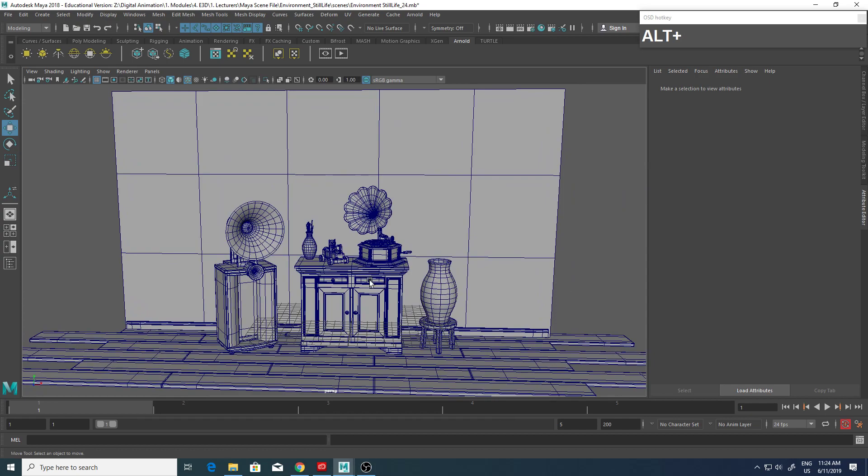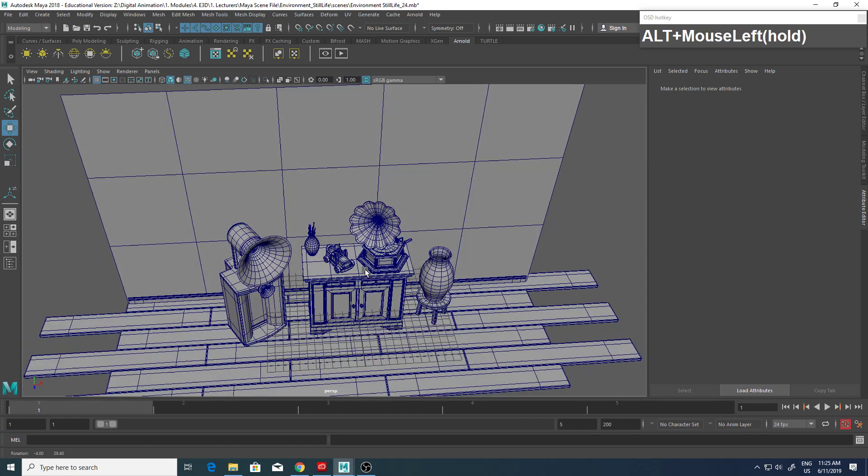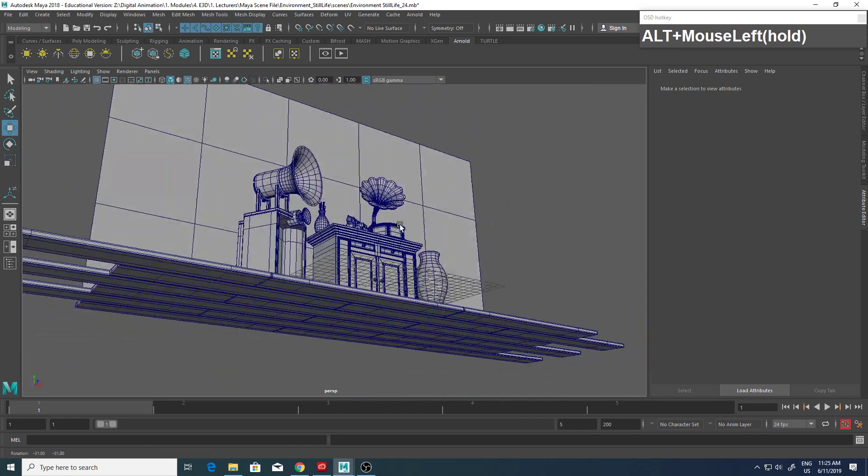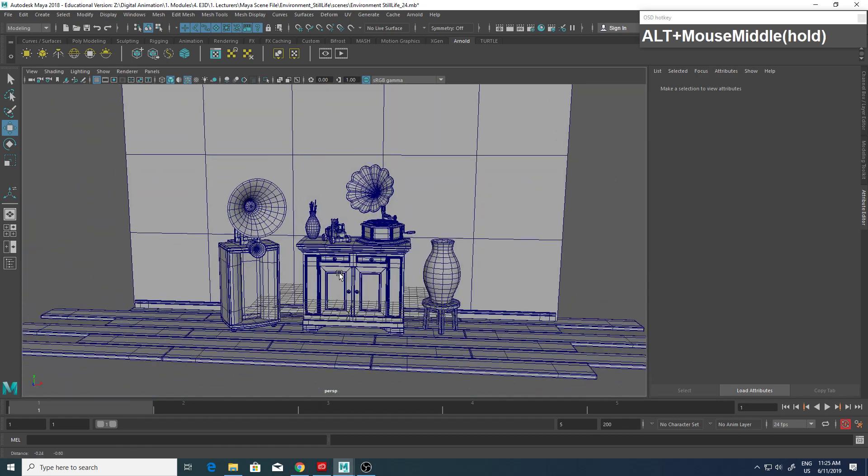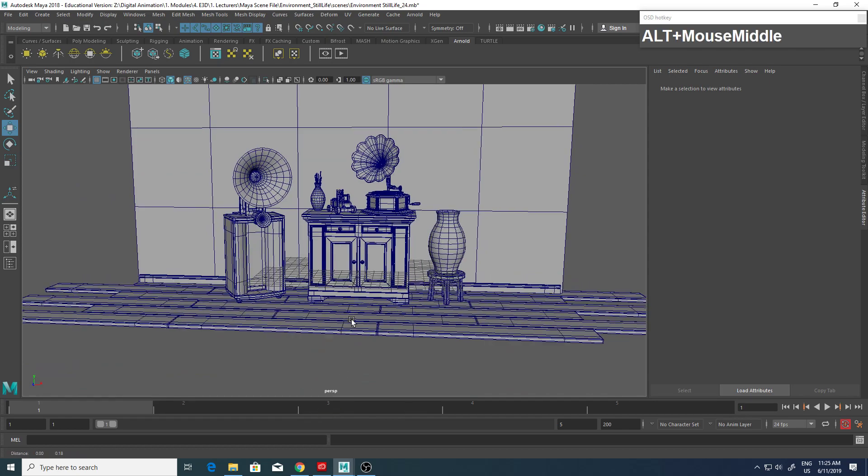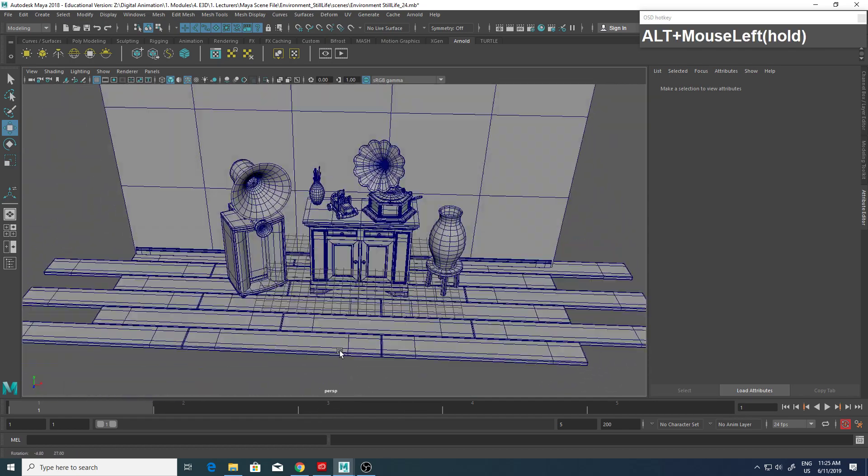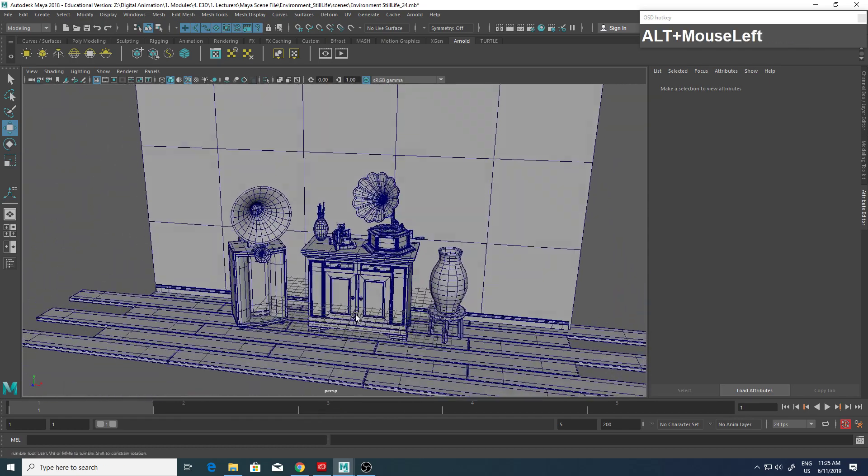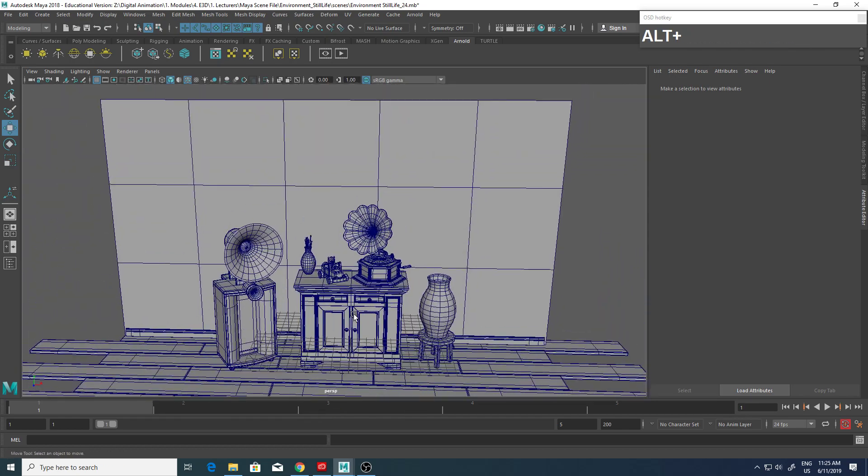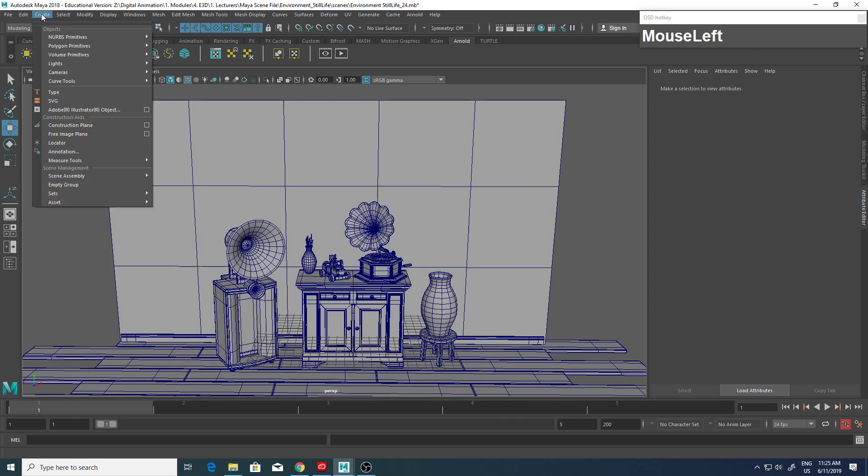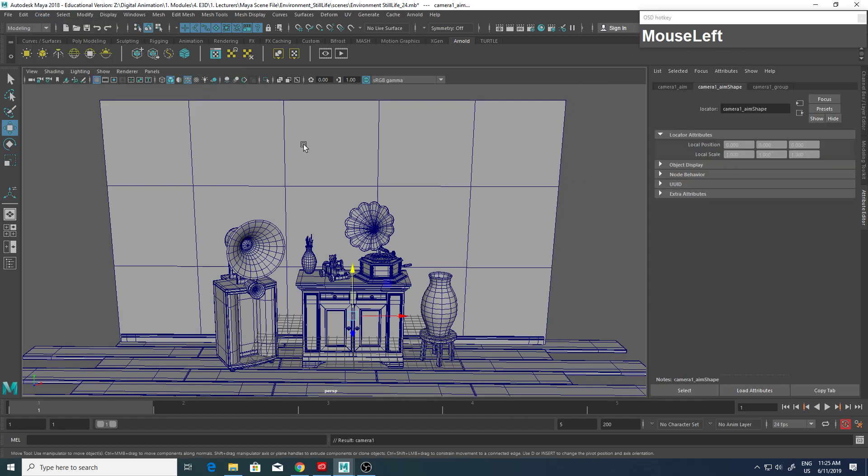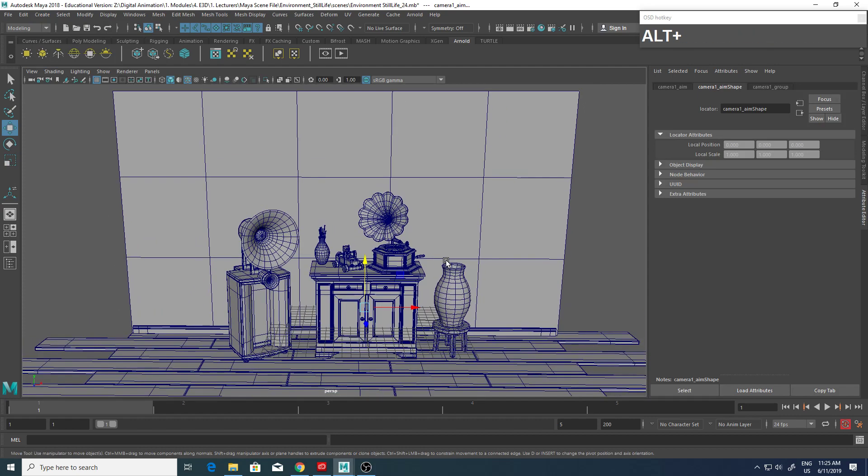First off, you want to create an additional camera and not use the perspective camera because that is for your workspace. Now we can go to Create on the top pulldown menu, Create Cameras, Camera and Aim. Alright, so the camera is already created.